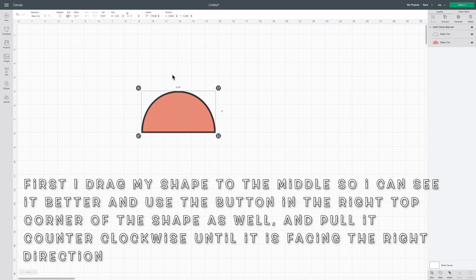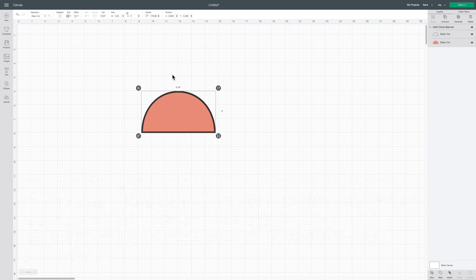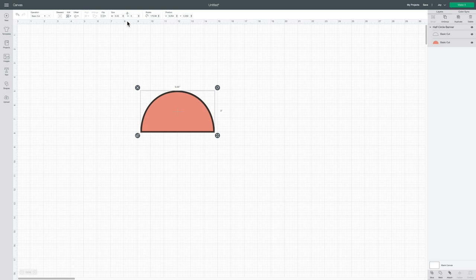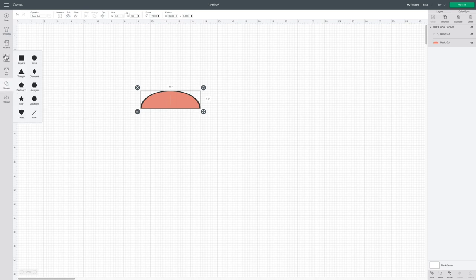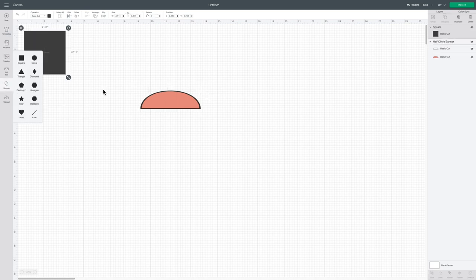I resize it at the top. You can type in your measurements. I always measure my sign first and then I add a square to the bottom of it. Unlock that as well and resize that down.